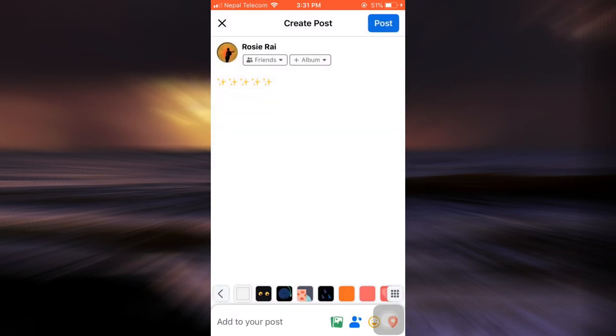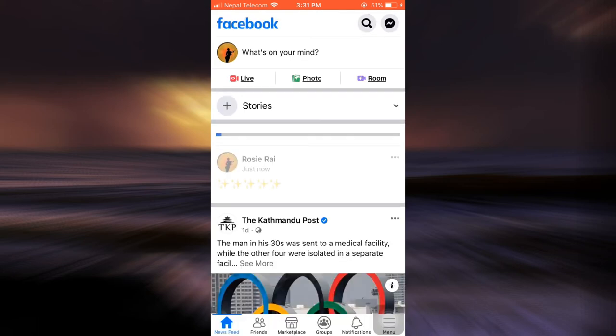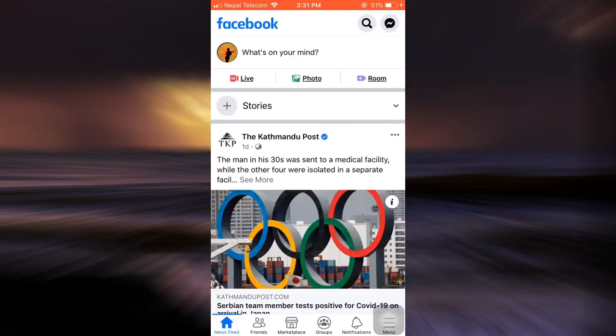But if you only select Friends and tap Done, your friends will be able to view your posts but they will not be able to reshare it. After doing this, tap Post on the top right corner, and then after a few seconds your post will now get posted and you can see below your name your post has only been shared to your friends.